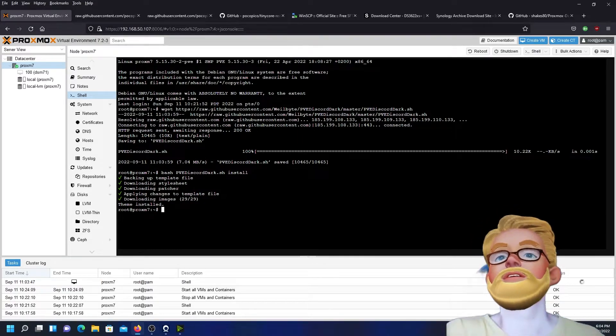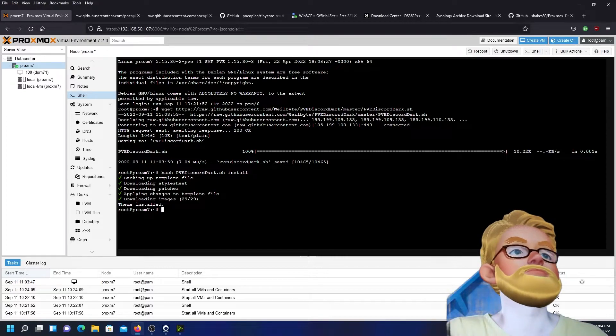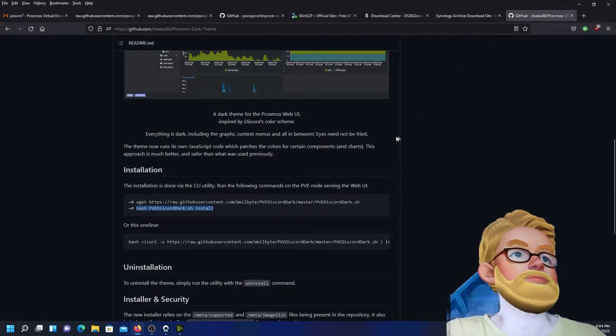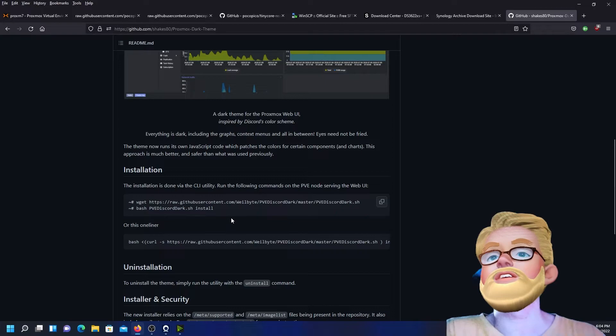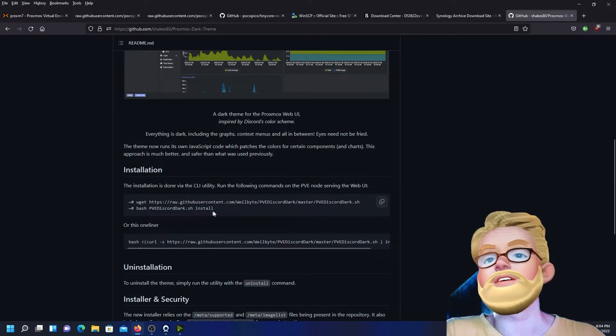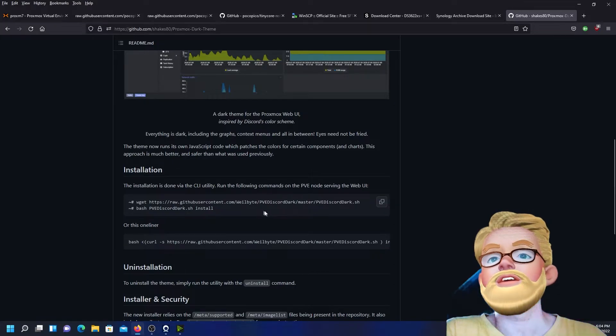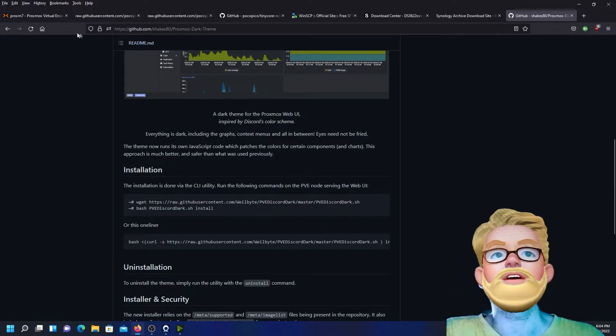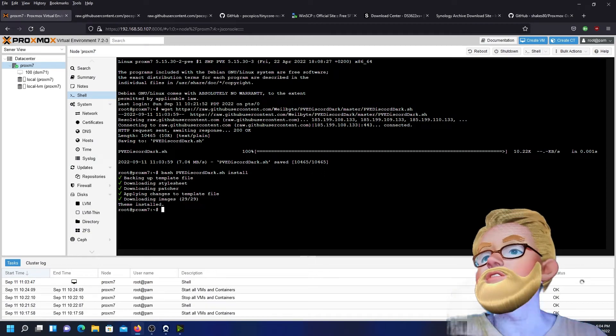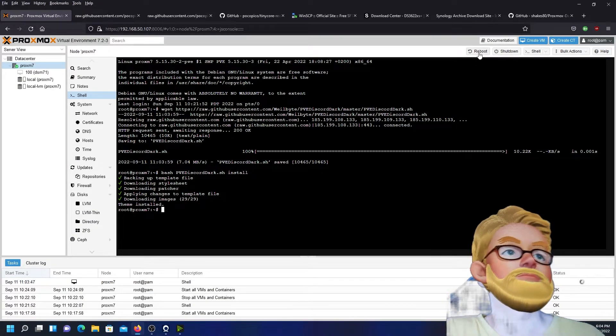Alright, so let's see if we have to do more. We could do it also by this one-liner, but we did two lines. So we should be good to go.